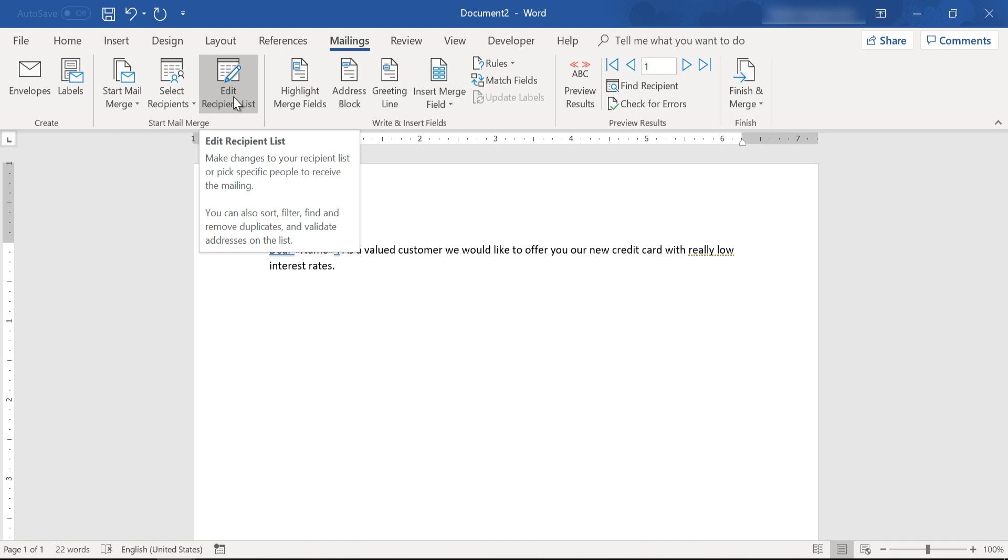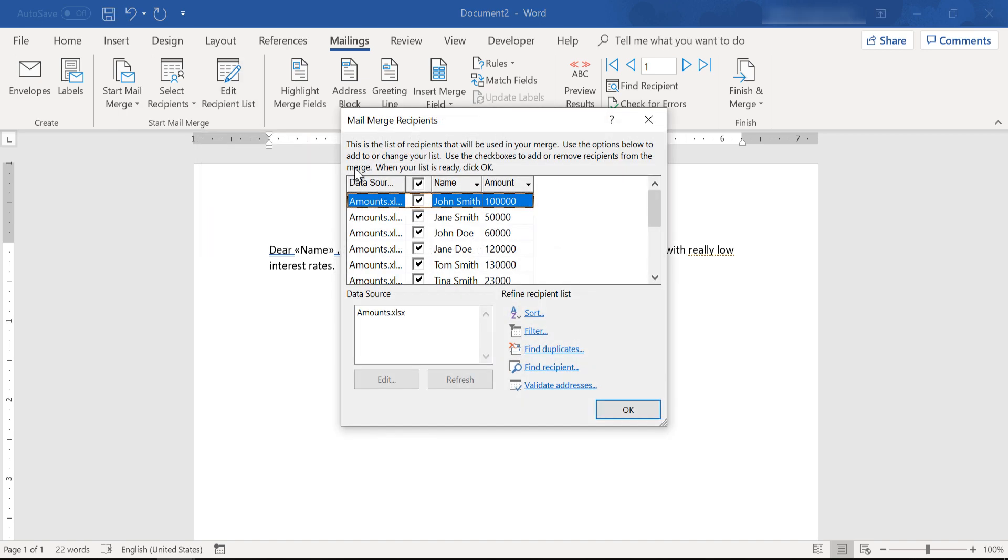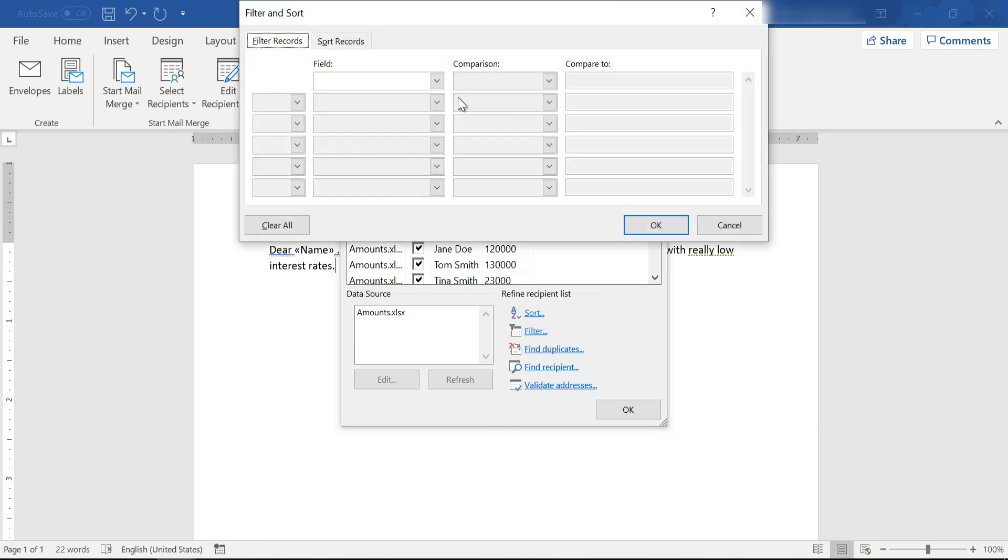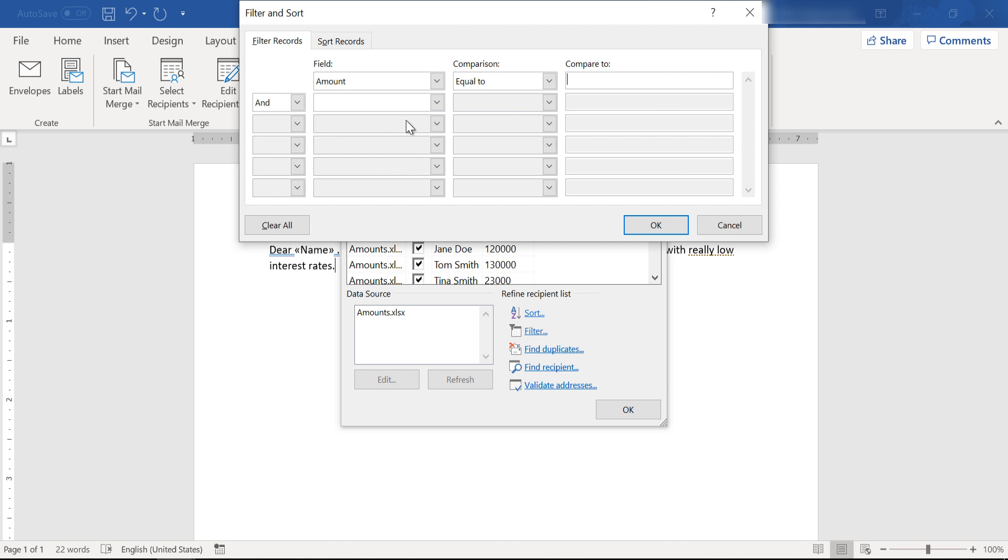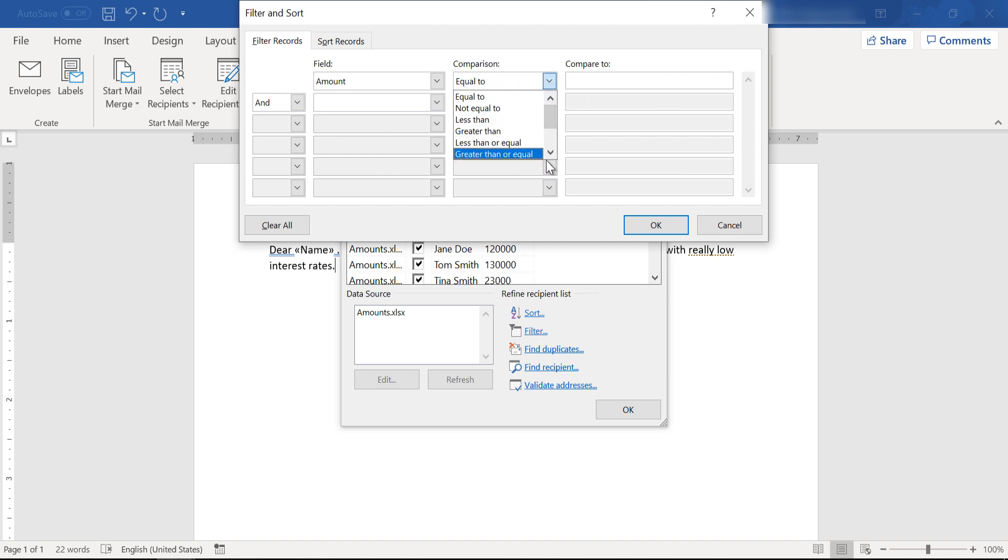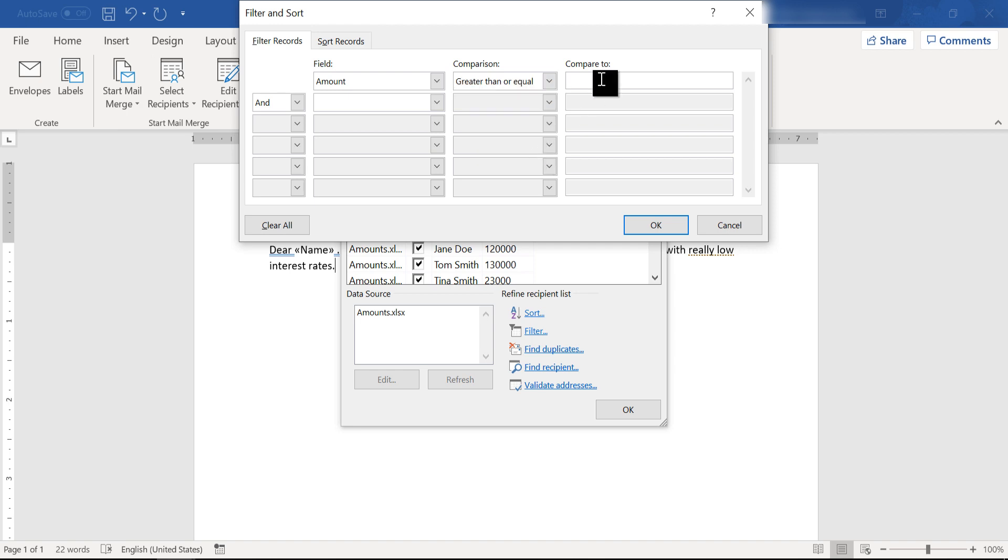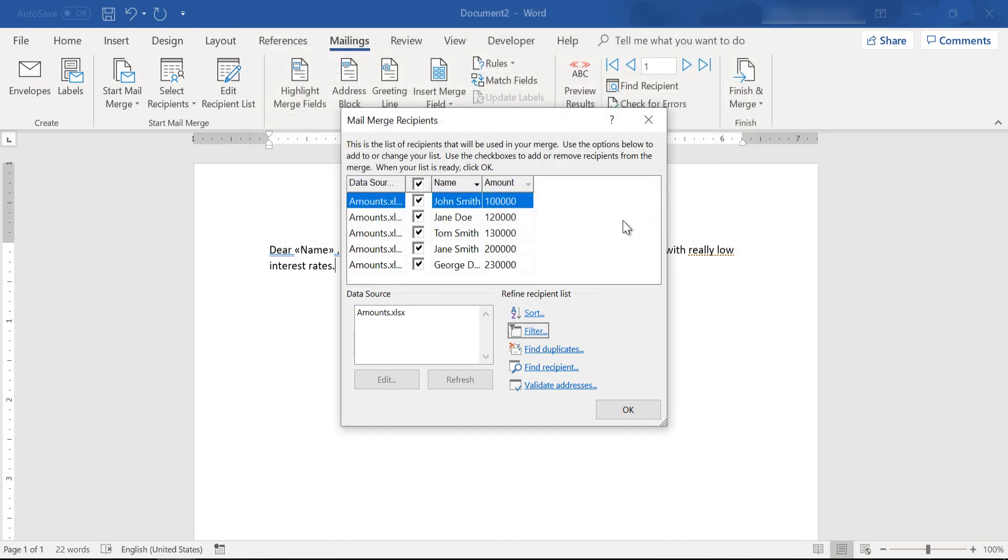So from the start mail merge section, click on edit recipient list, and once again from the refine recipient list section, click on filter. Field amount, and from the comparison field select greater than or equal to 100,000.